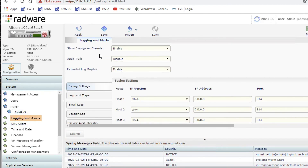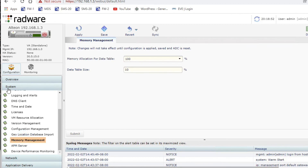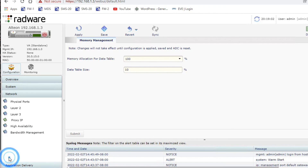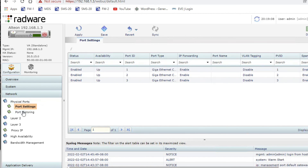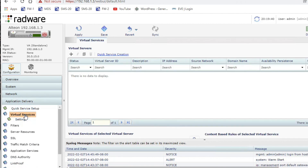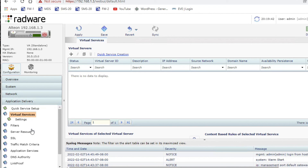Under Logging you can configure a syslog server and syslog settings. Other options include DNS, time and date, license, VM allocations, and memory management. Under Network configuration you can do port settings and port mirroring, Layer 2 configuration, port trunking, and LACP. Under Application Delivery you can configure virtual services and virtual servers. In the next video we will see how to configure Radware, add servers, and create virtual services. Thanks for watching — have a nice day.